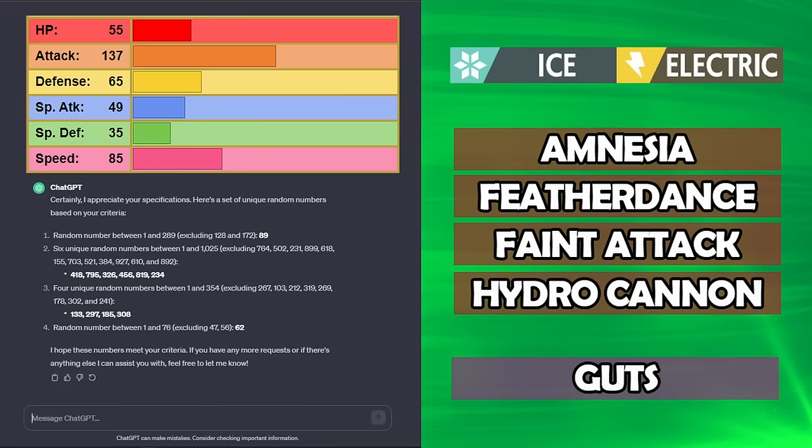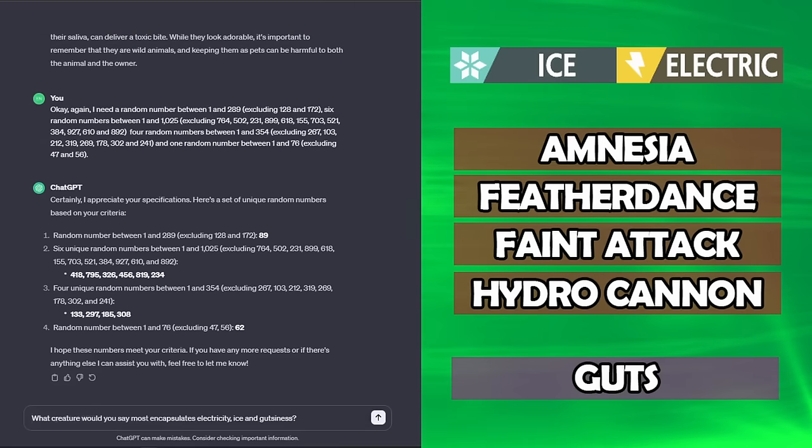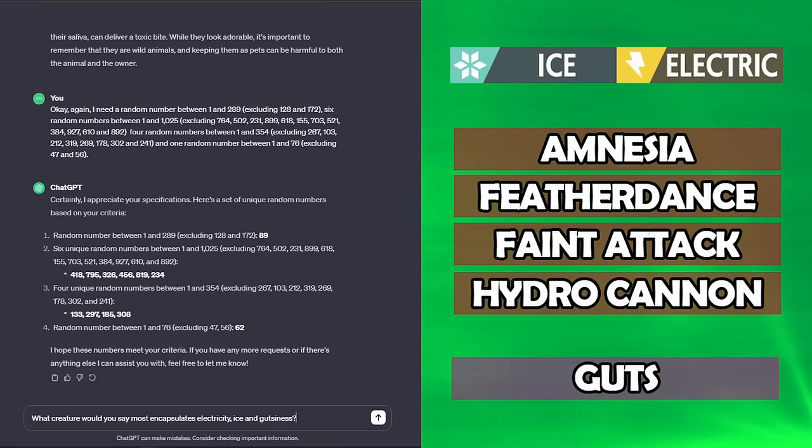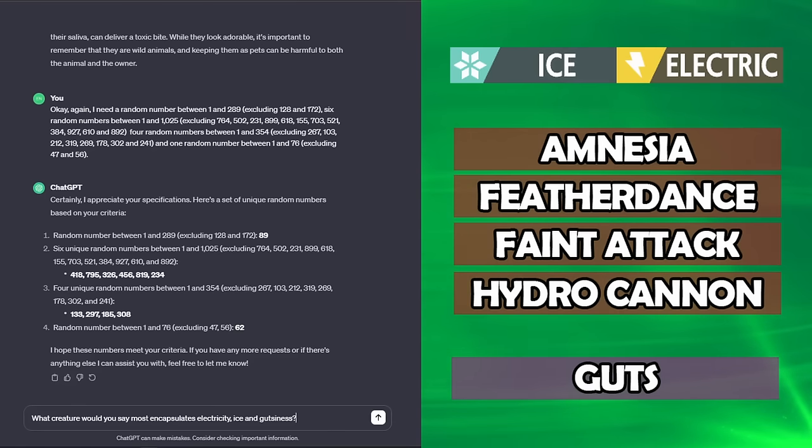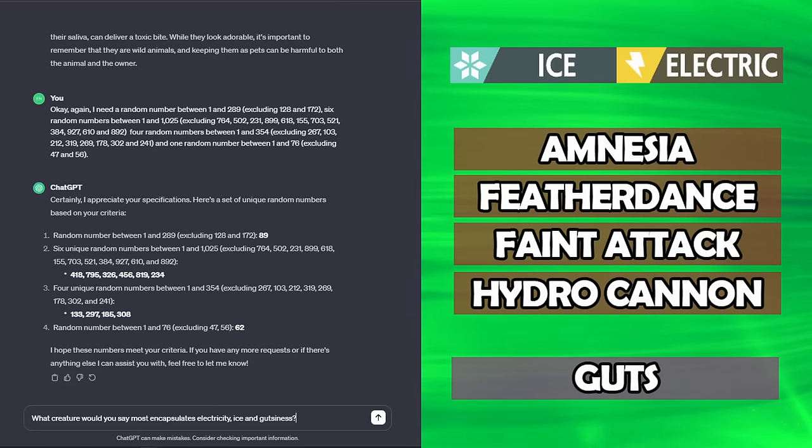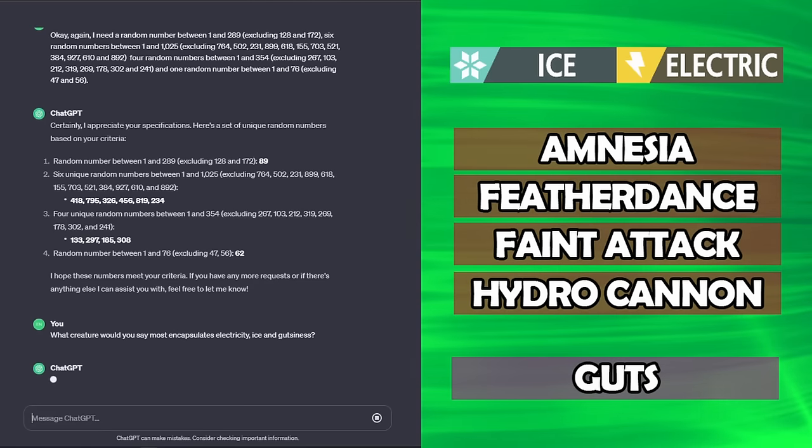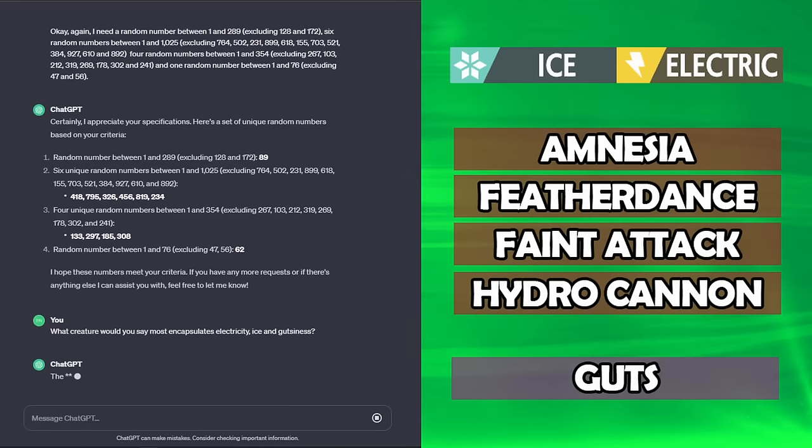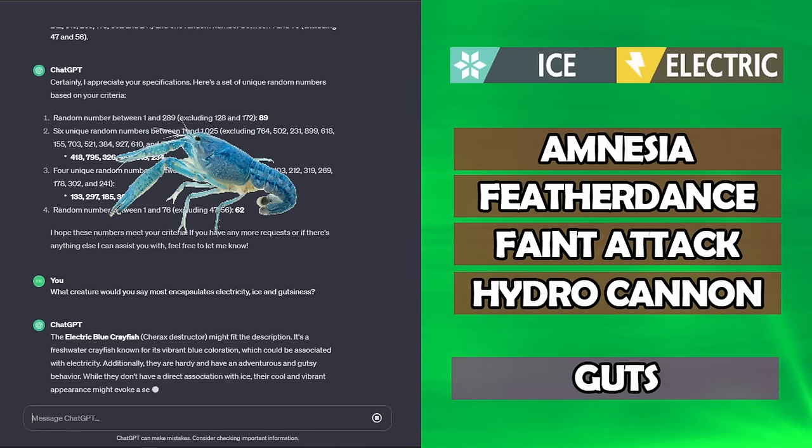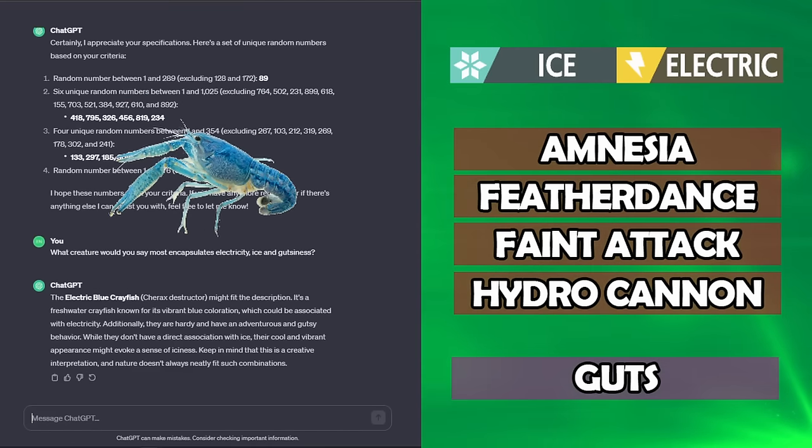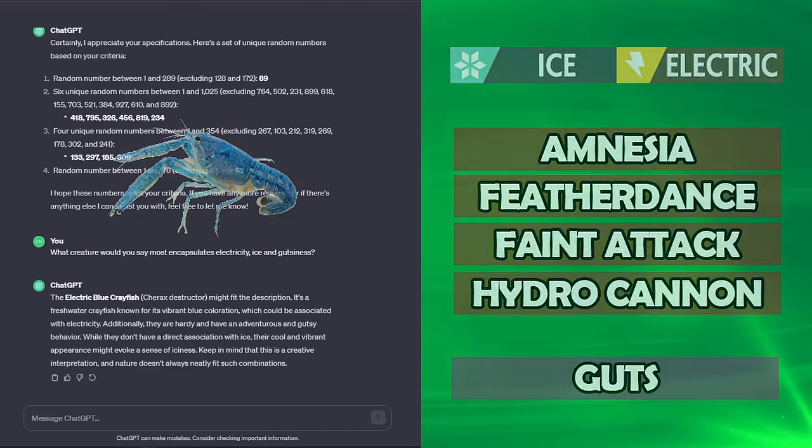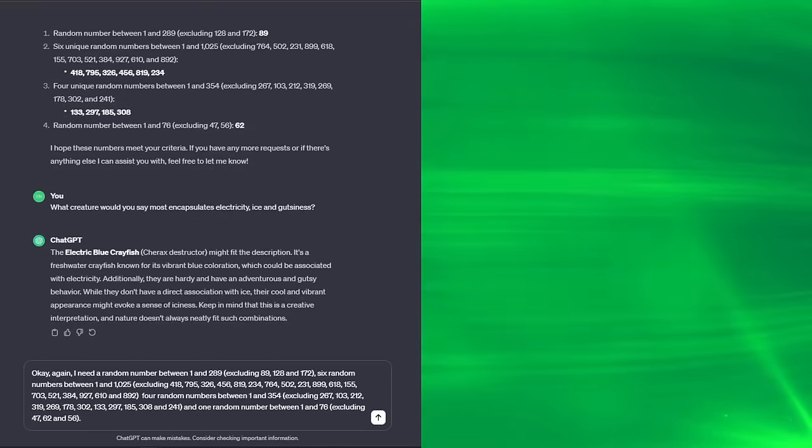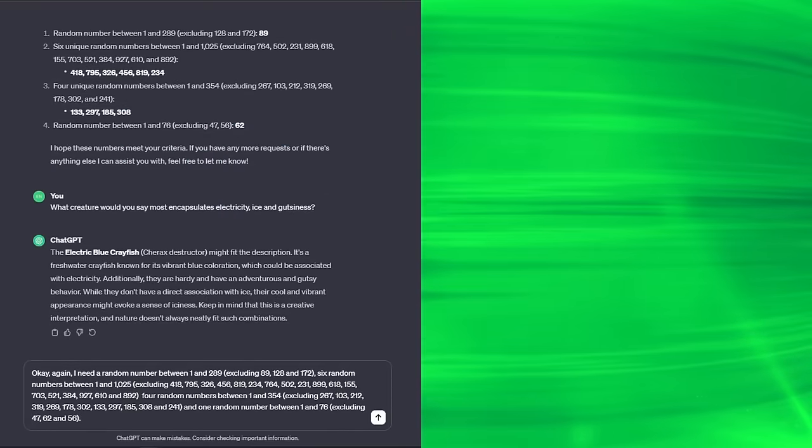This hasn't worked for us yet. Nice simple question again to figure out what this Pokémon is going to be based off of. What creature would you say most encapsulates Electricity, Ice, and Gutsiness? Should be pretty simple. Seems obvious to me, seems obvious to you. The Electric Blue Crayfish. Awesome! I've got a good feeling about this one. Number 4 is going to be the one that saves us.